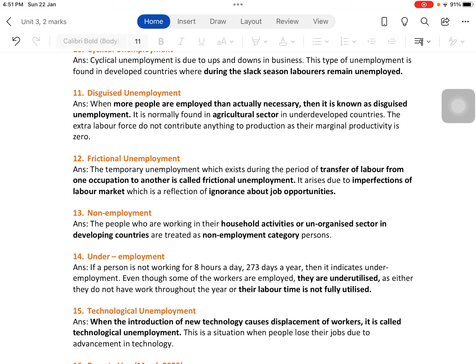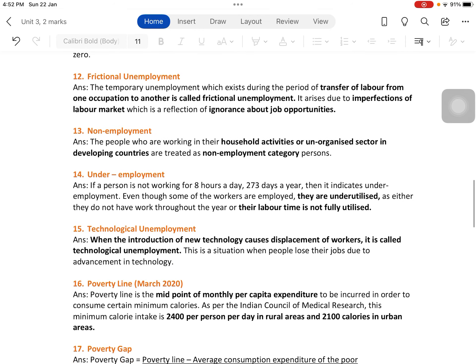Non-employment refers to people working in household activities or the unorganized sector. In developing countries, the unorganized sector is larger than the organized sector, so persons employed in the unorganized sector and household activities are treated as the non-employment category.